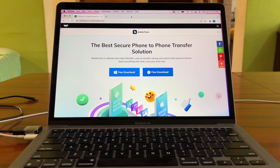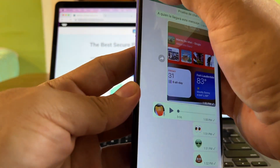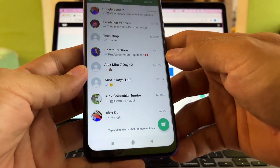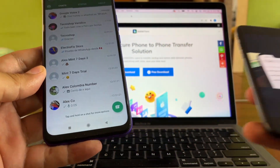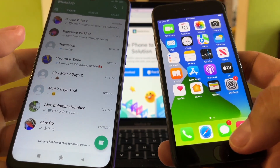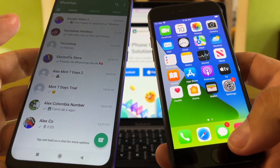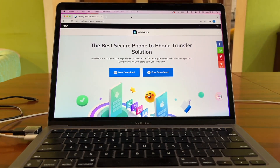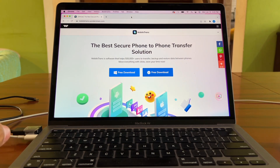Hey guys, how you doing? This is your friend Alex and today I want to show you how to transfer all your WhatsApp chat history from an Android device to an iPhone. The only way you can do this transfer is by using a software, and today I'm going to use a software called MobileTrans by Wondershare. Wondershare was kind enough to provide me with a copy of this software so I can do this tutorial.